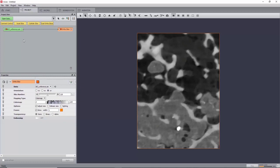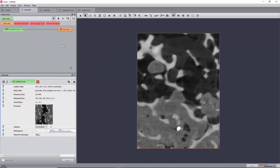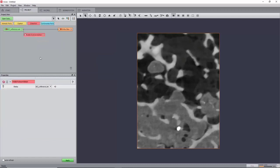Before going on to performing the DVC calculation, the microstructure's characteristic length can be studied. For this, create a radial autocorrelation module under reference and apply it.